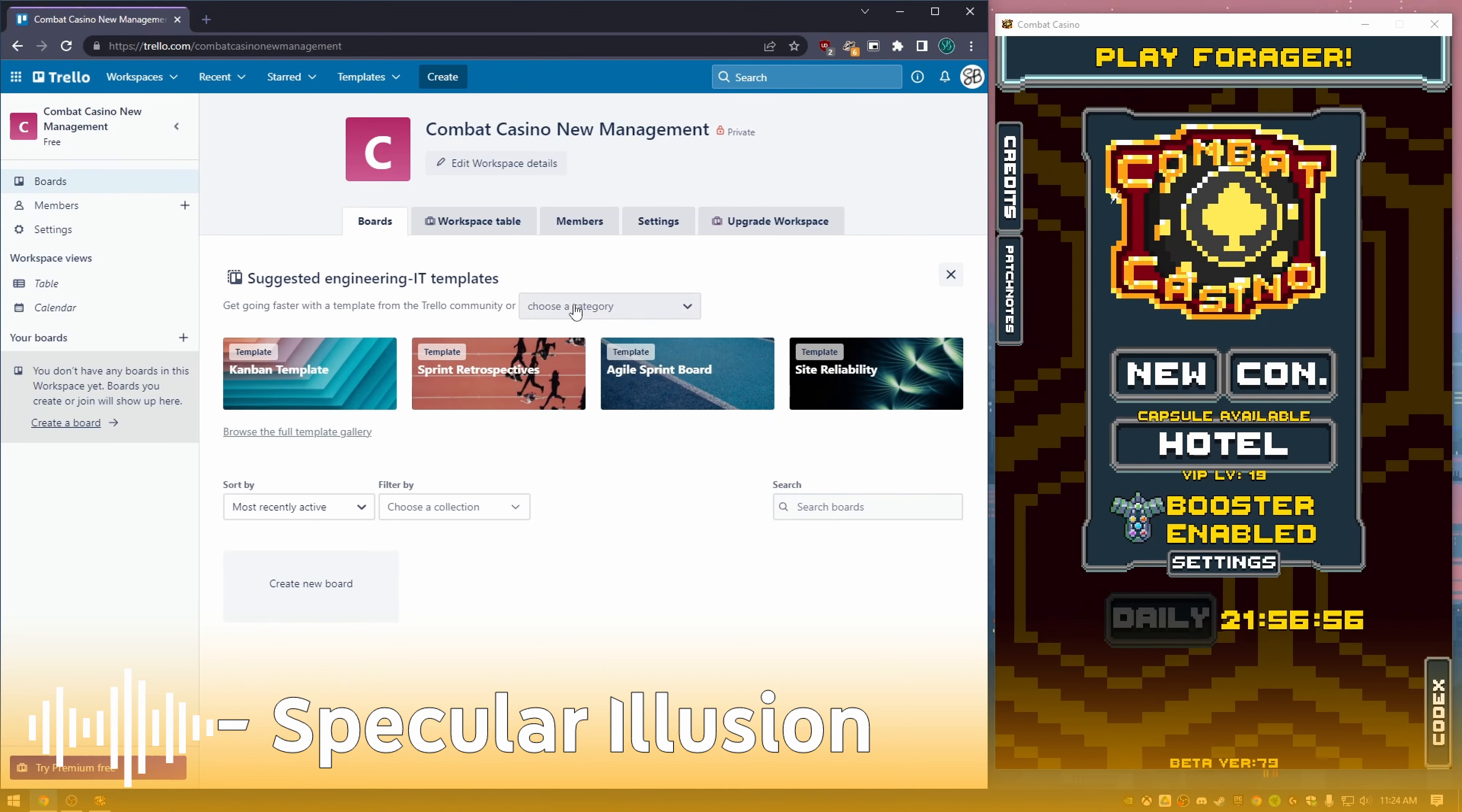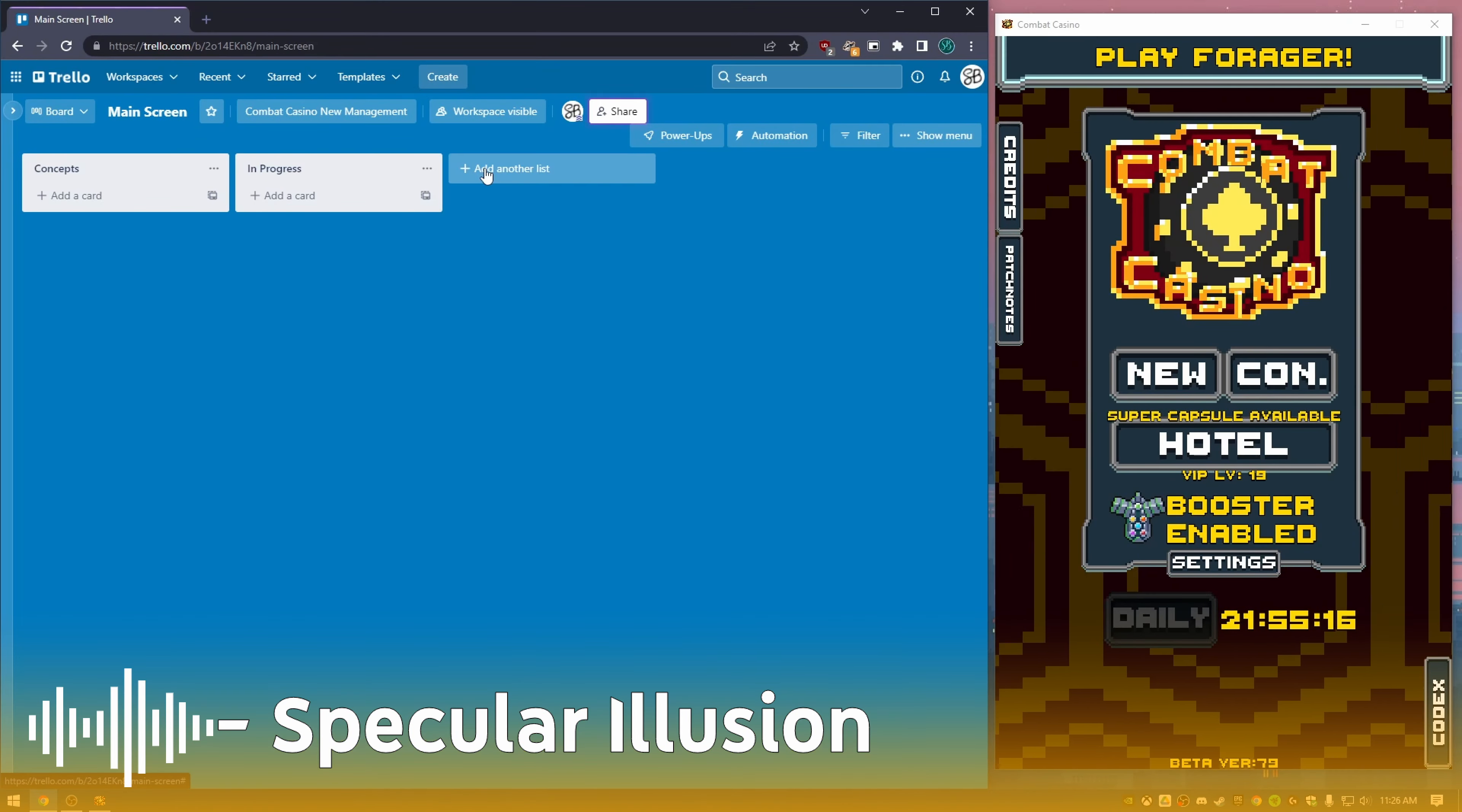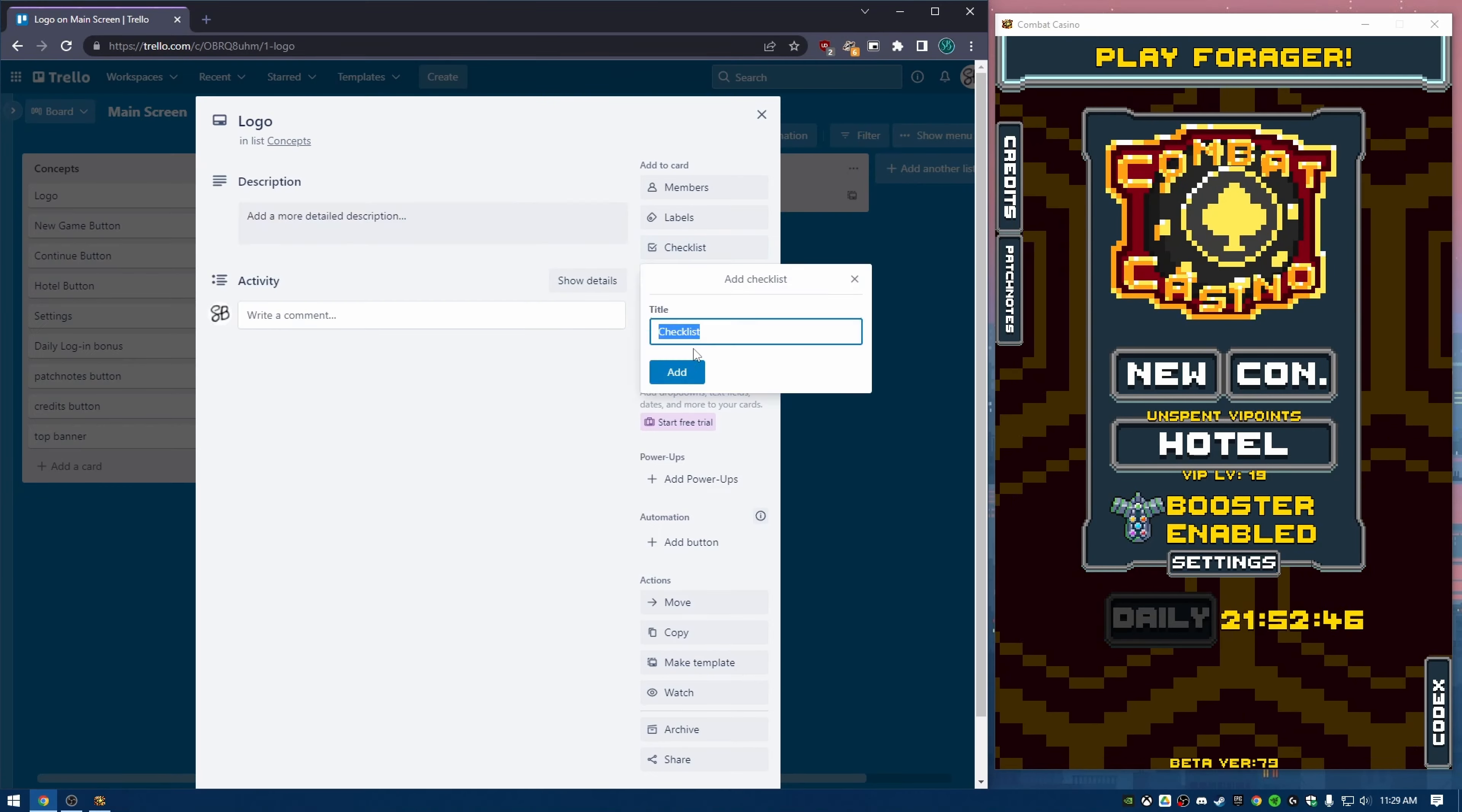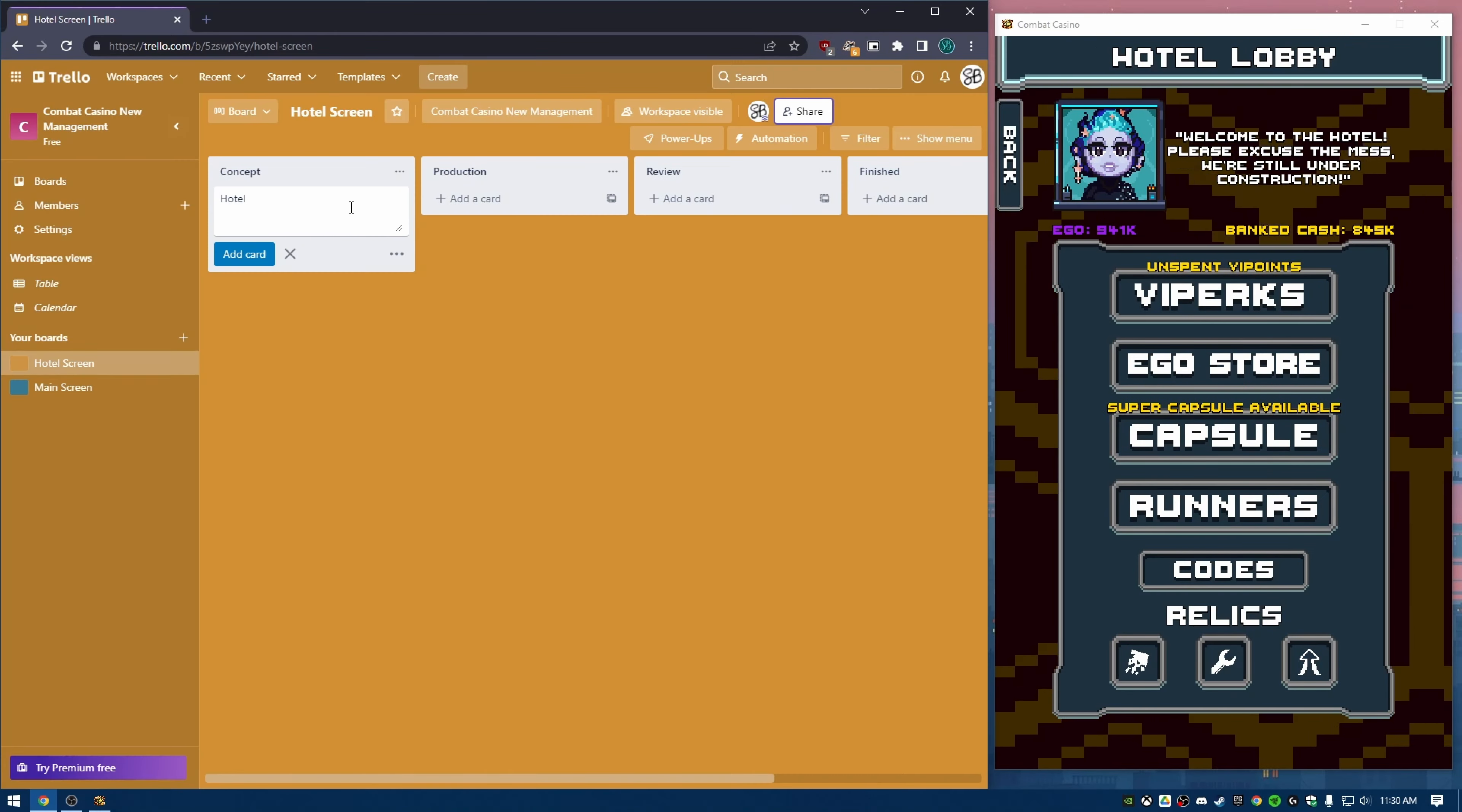I'll be honest with you, I don't really know how to start this video. I've been working on this project for so long and so much work has gone into it that I just don't even know where to start.